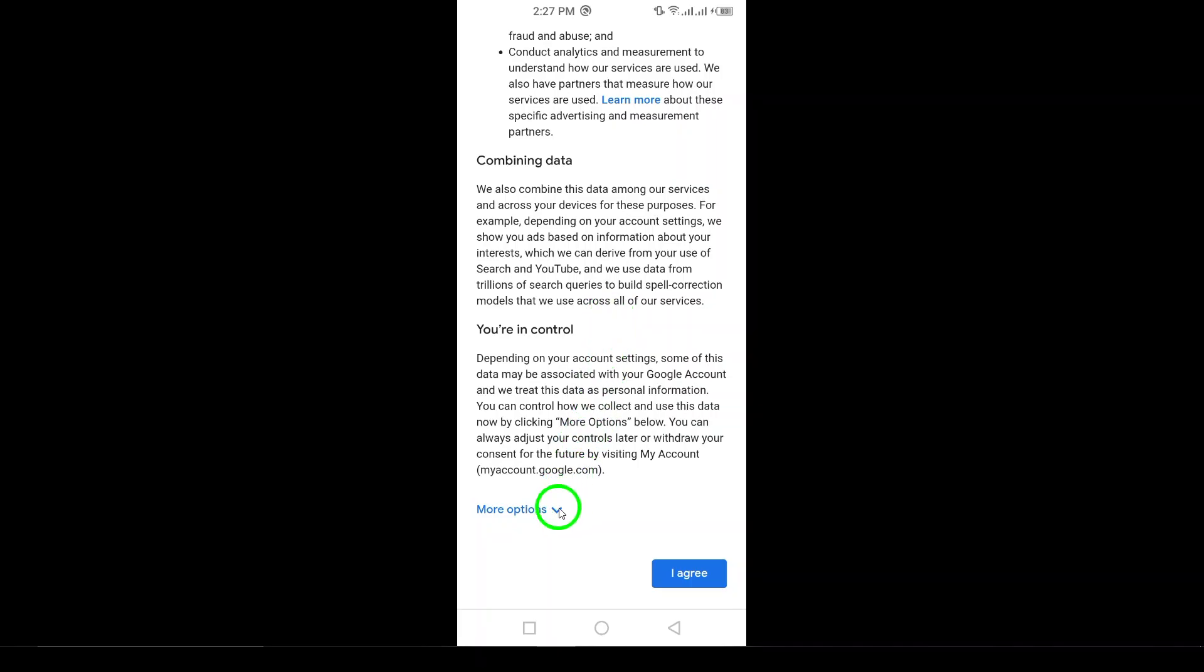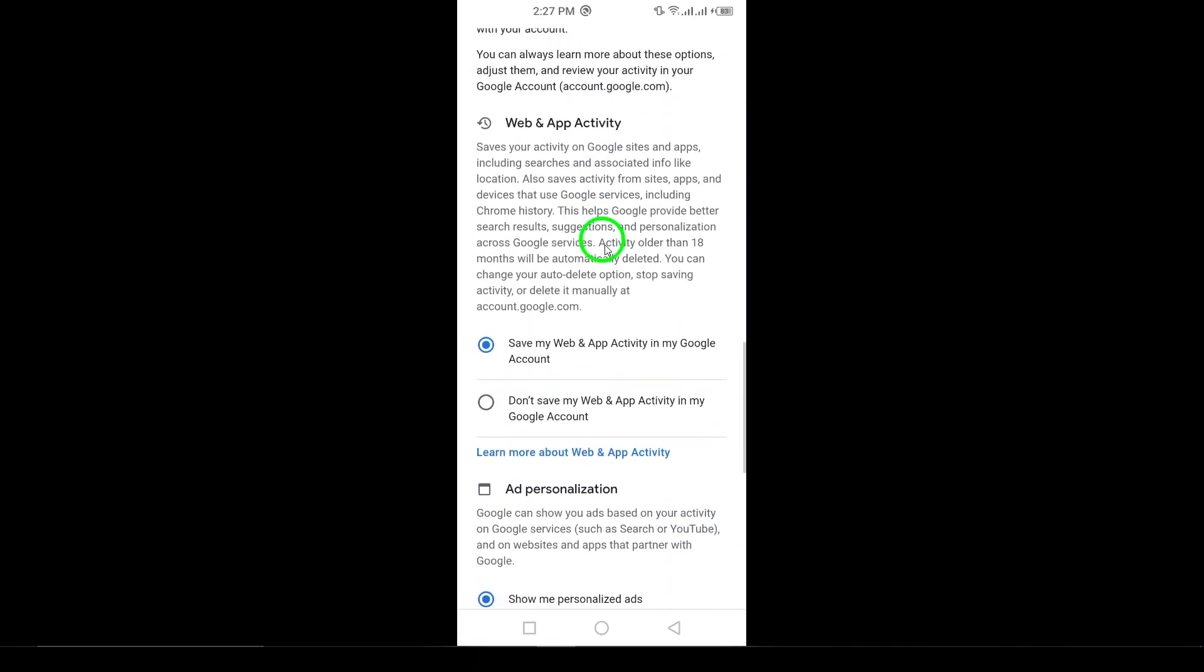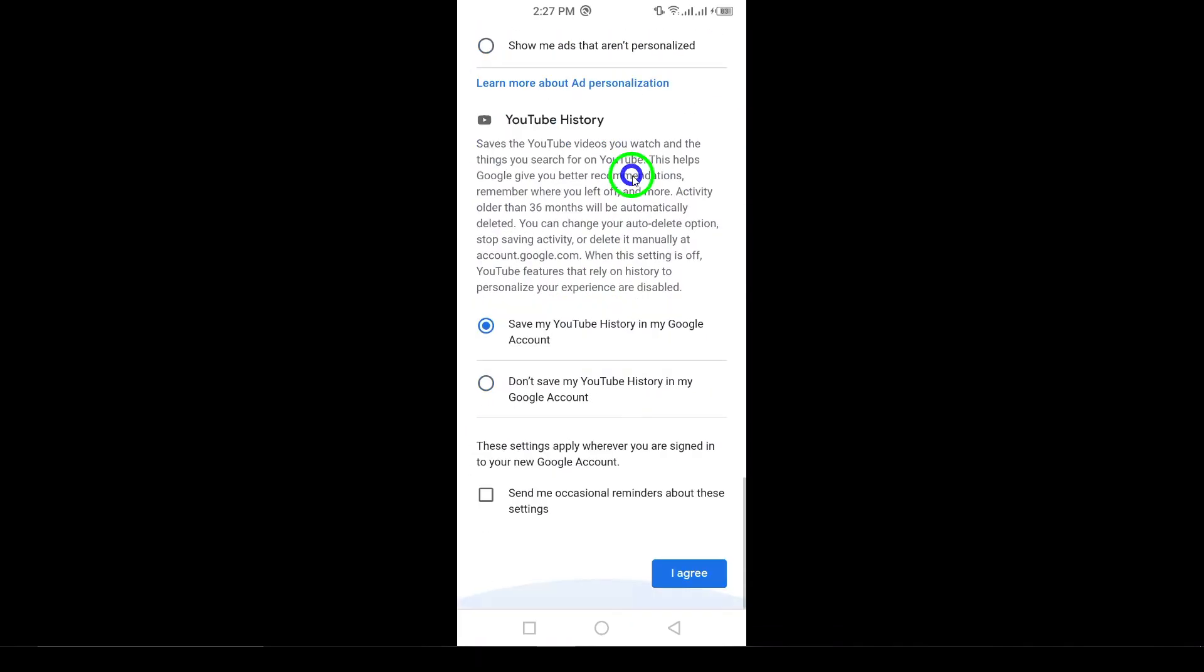Step 11. Next, you'll need to review Google's Terms of Service and Privacy Policy. Once you've read through everything, tap I agree.